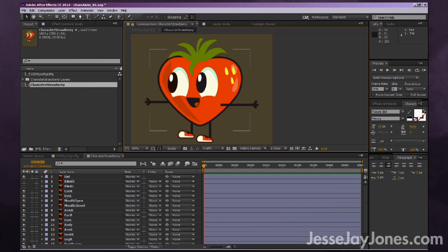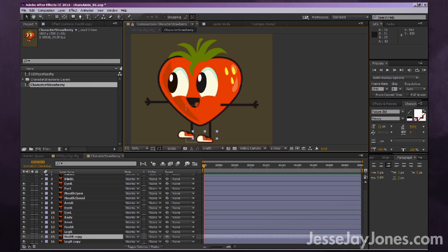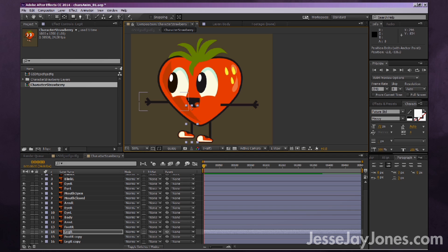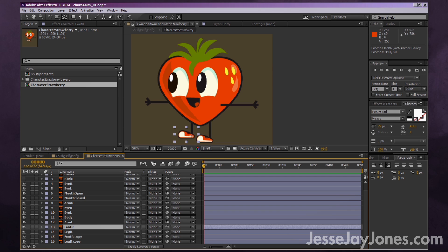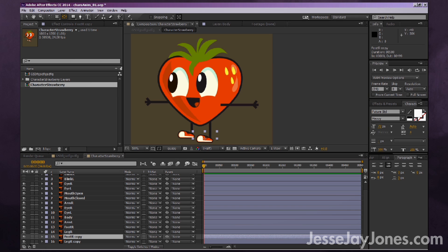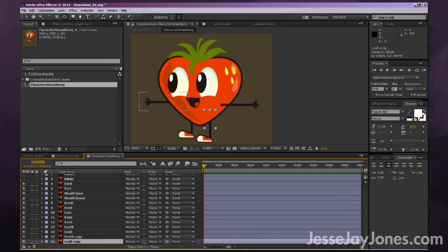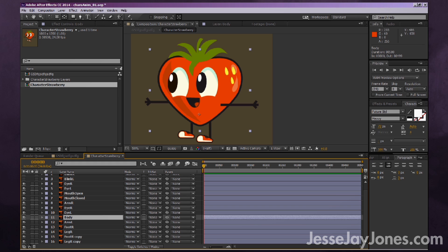Same thing for the feet. It can be hard to select layers because the body is in front, so go down to your timeline and select the leg layer, then move the anchor point up to where the leg attaches. Do the same for the other leg. For the feet, move the anchor point where the ankle is, so when the foot rotates, it rotates around where the leg is attached.